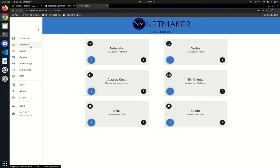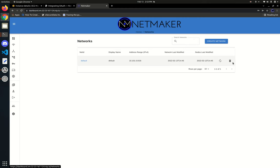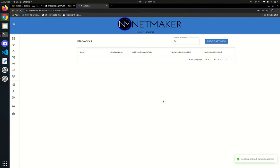The first one we're going to go to is networks. Every network in NetMaker starts with a network. This one was created by default by our script, but if we hadn't used the script there would be no networks at all. As a quick example, let's just delete this network and start from scratch. So now we have no networks and we have to create one to get going.